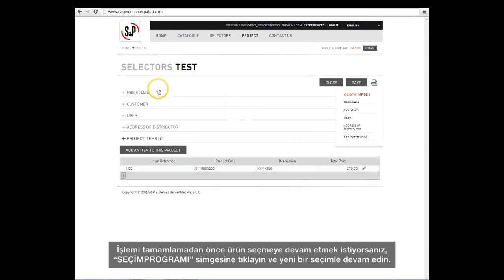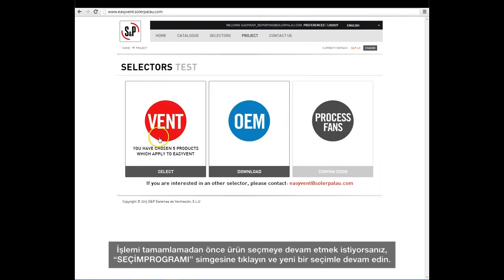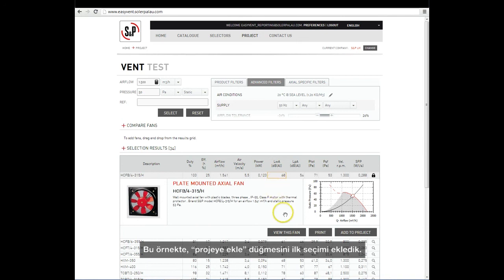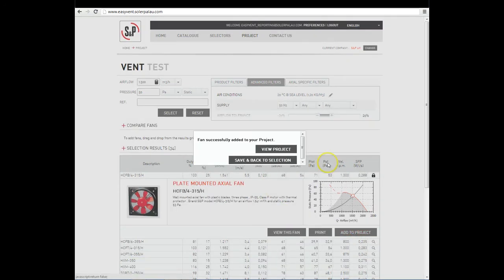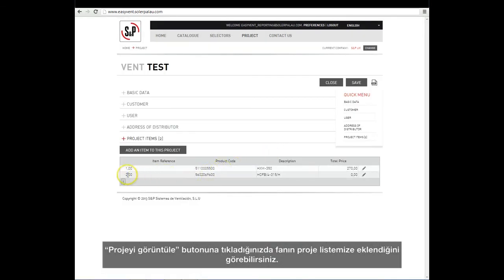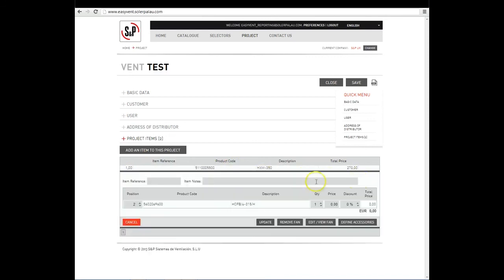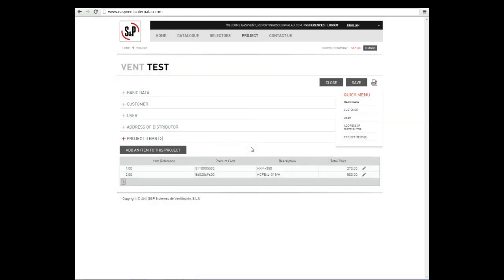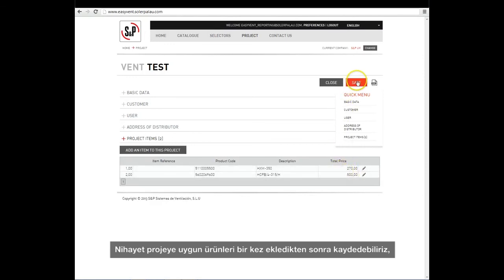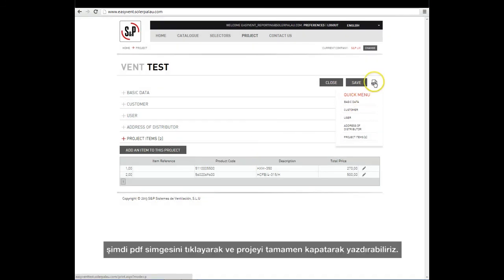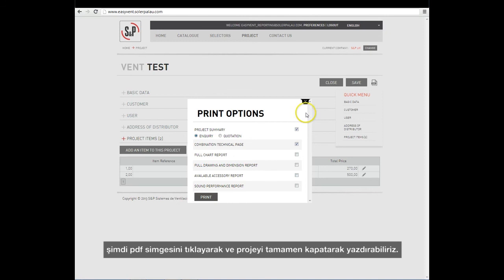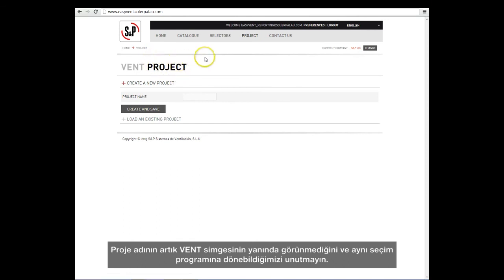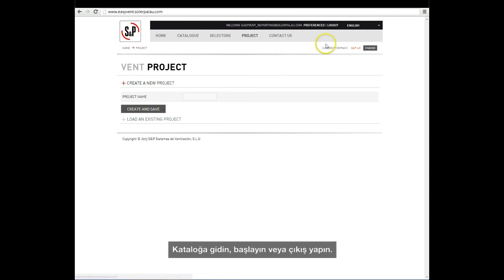If before finishing we want to continue selecting products, we click on the Selectors icon and proceed with a new selection. In this example, we added the first one by selecting the Add to Project button. When clicking on the View Project button, we can see that the fan has been added to our project list. We update and close, and the project is completed. Finally, we can save the project once we have added all the desired products. We can print it by clicking on the PDF icon and completely close the project. Note that the project name no longer appears next to the Vent icon, and we can return to that selector, go to Catalog, go to Start, or Logout.